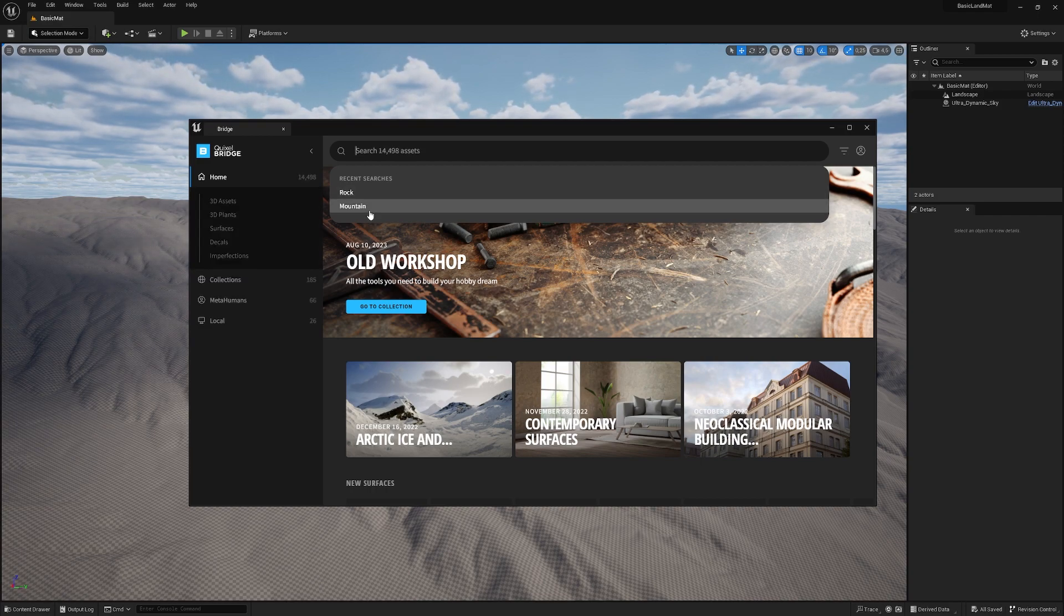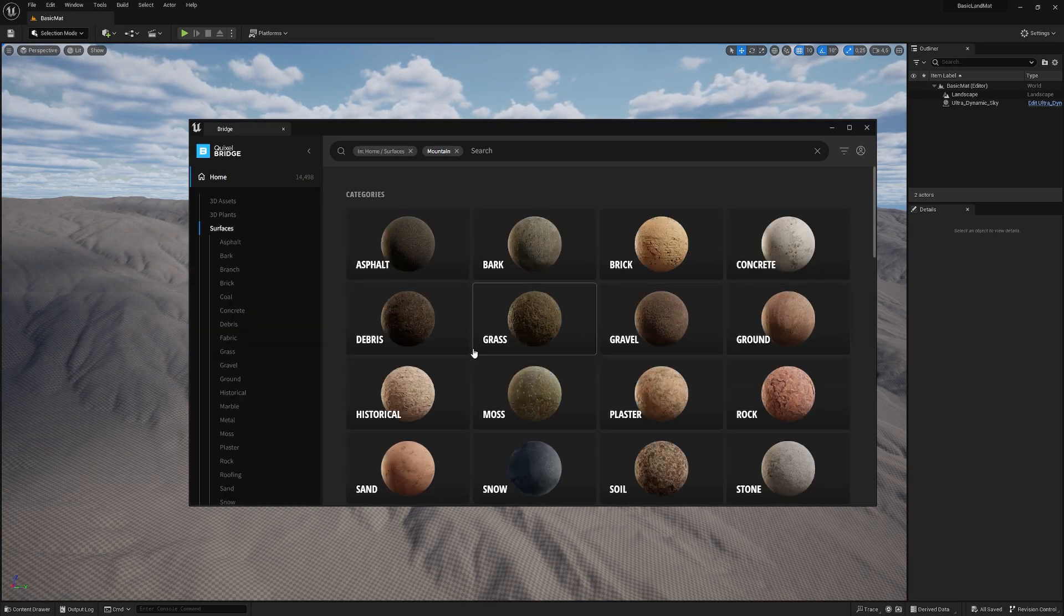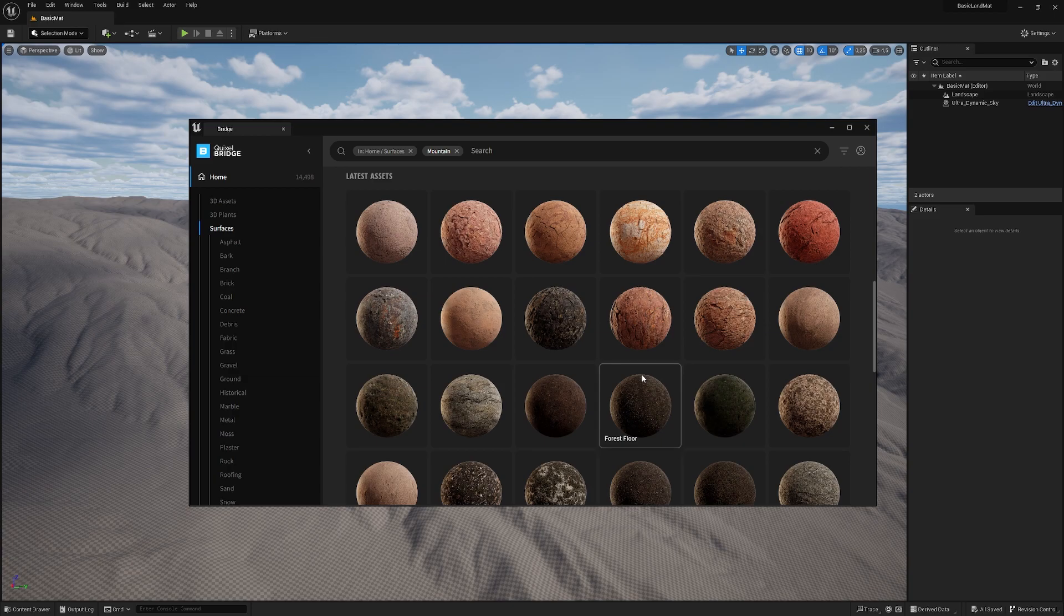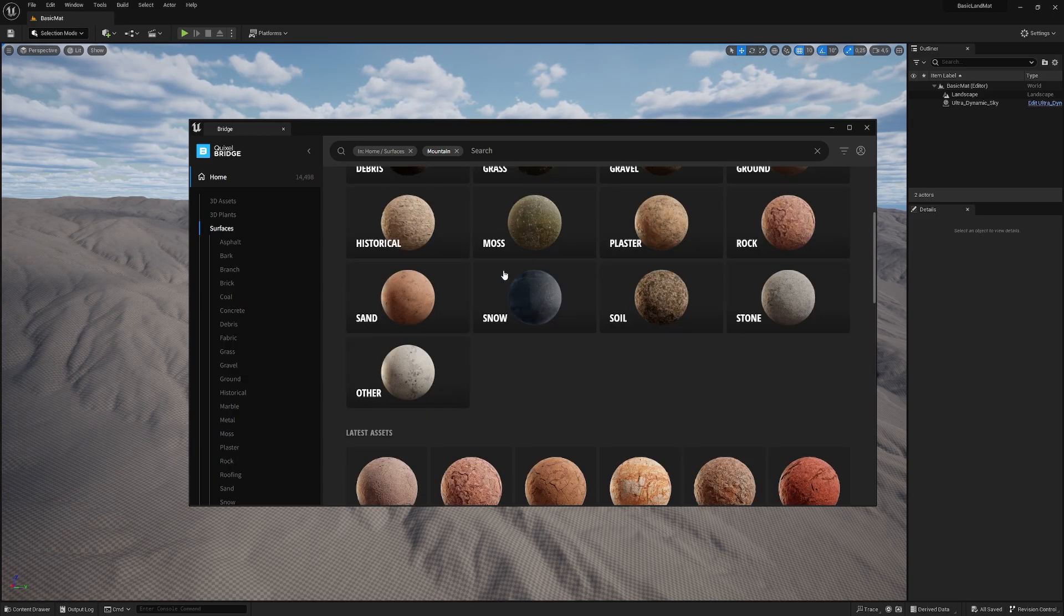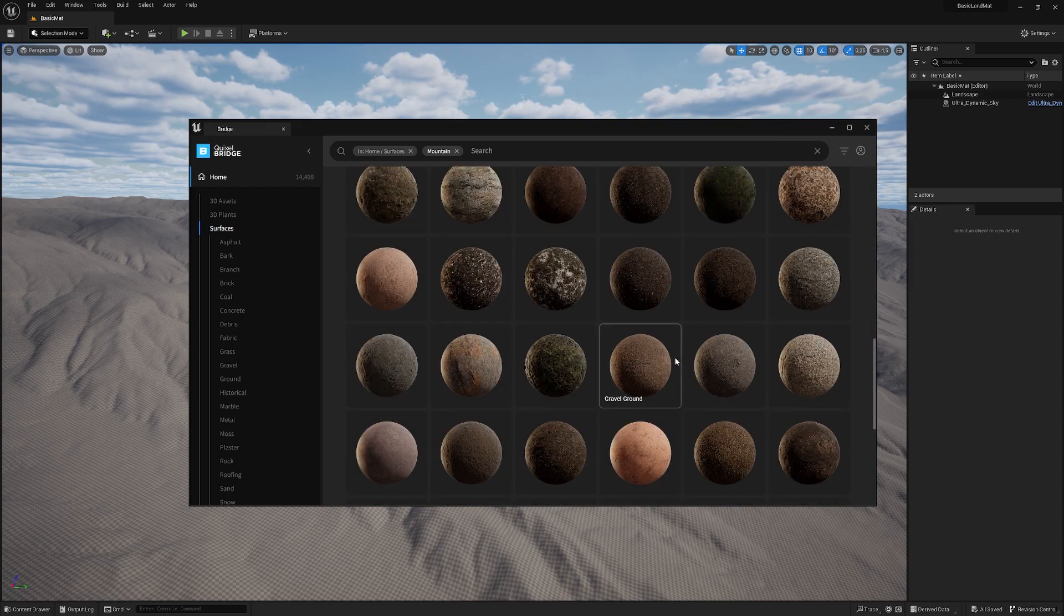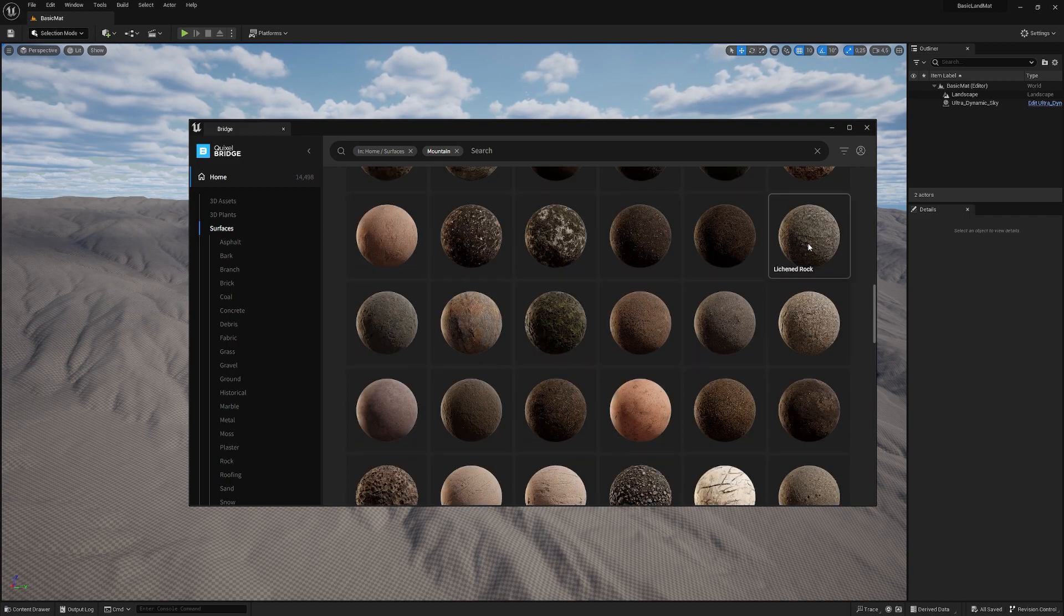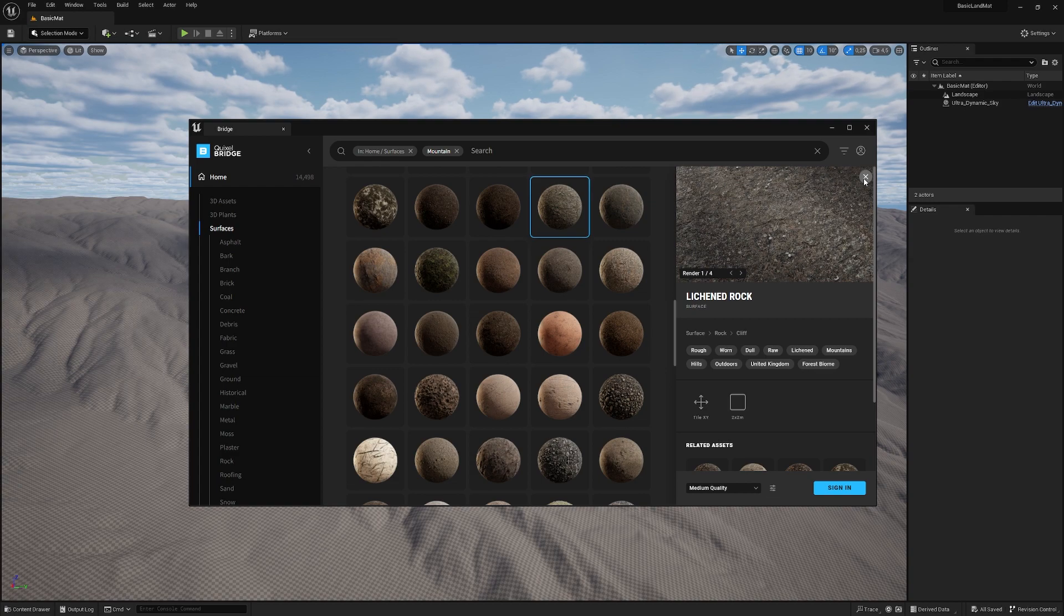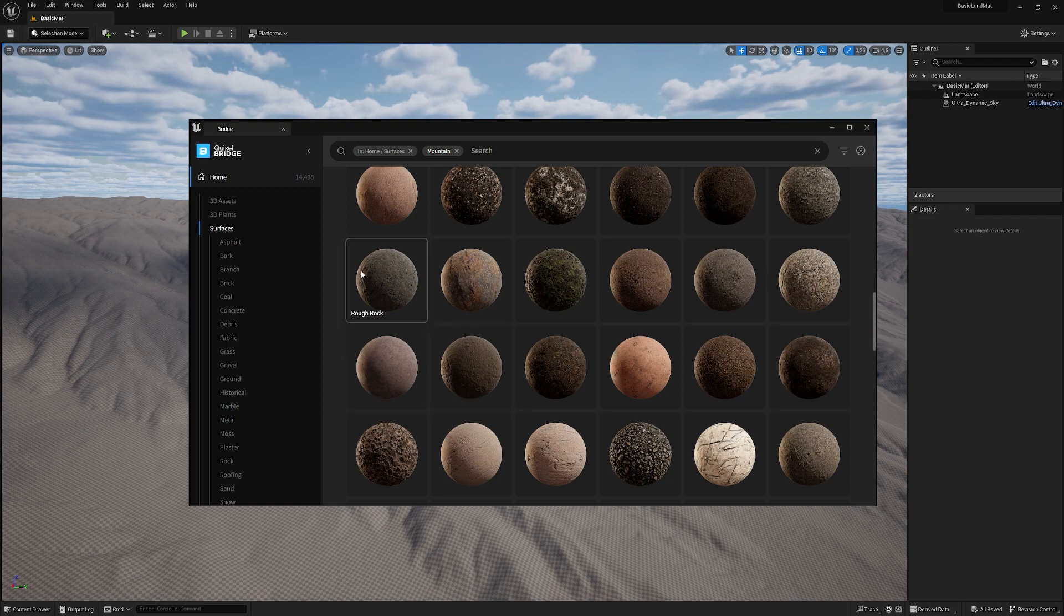Let me search for mountain under surfaces. If we scroll down, we already have some results. You can filter them more under the categories here. We want something without a lot of detail like the lynched rock. That's nice for detail texture but not for a base terrain. We need something pretty easy and straightforward.